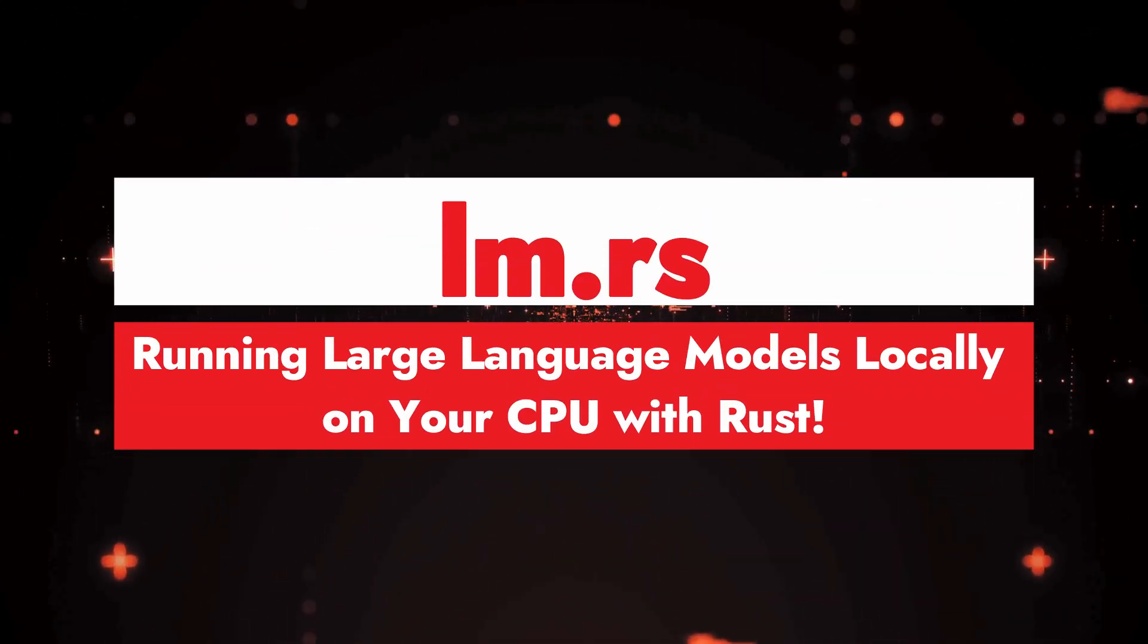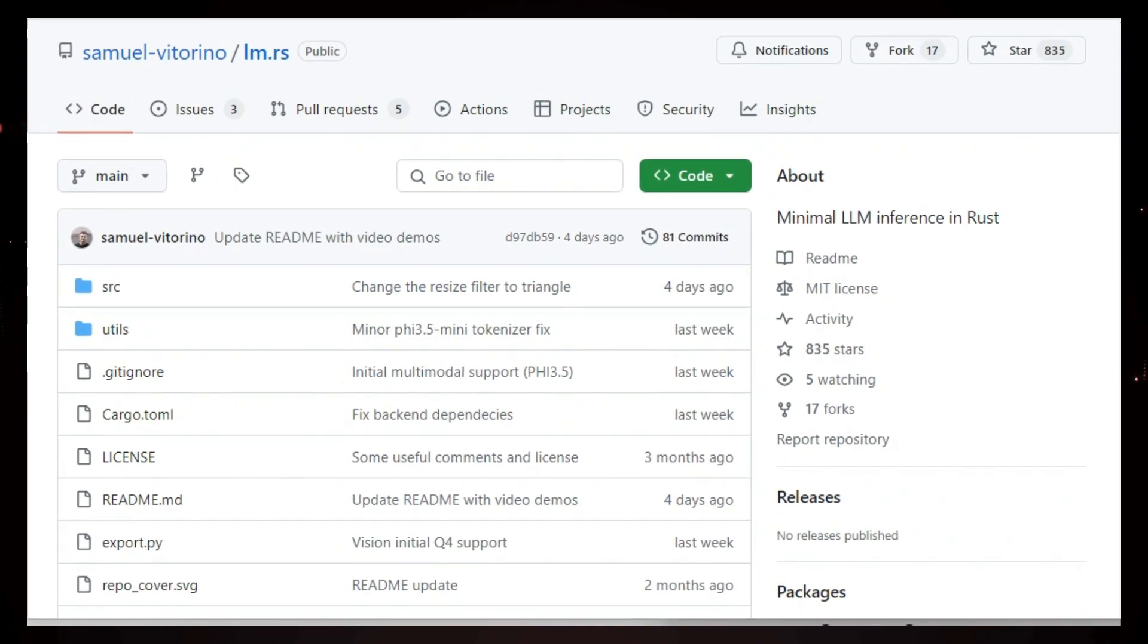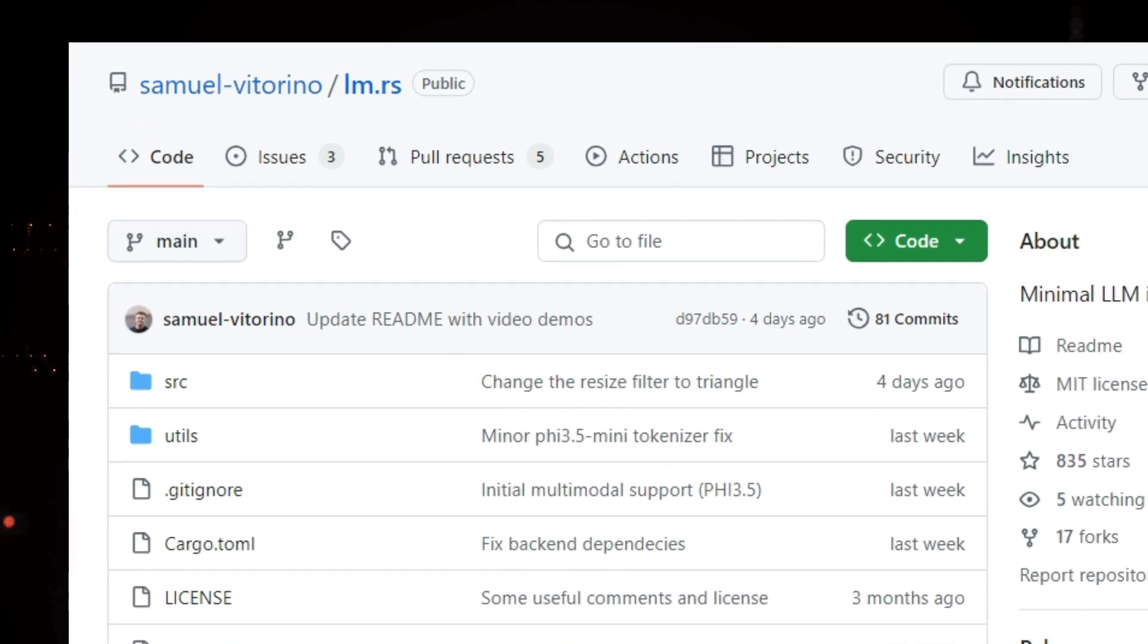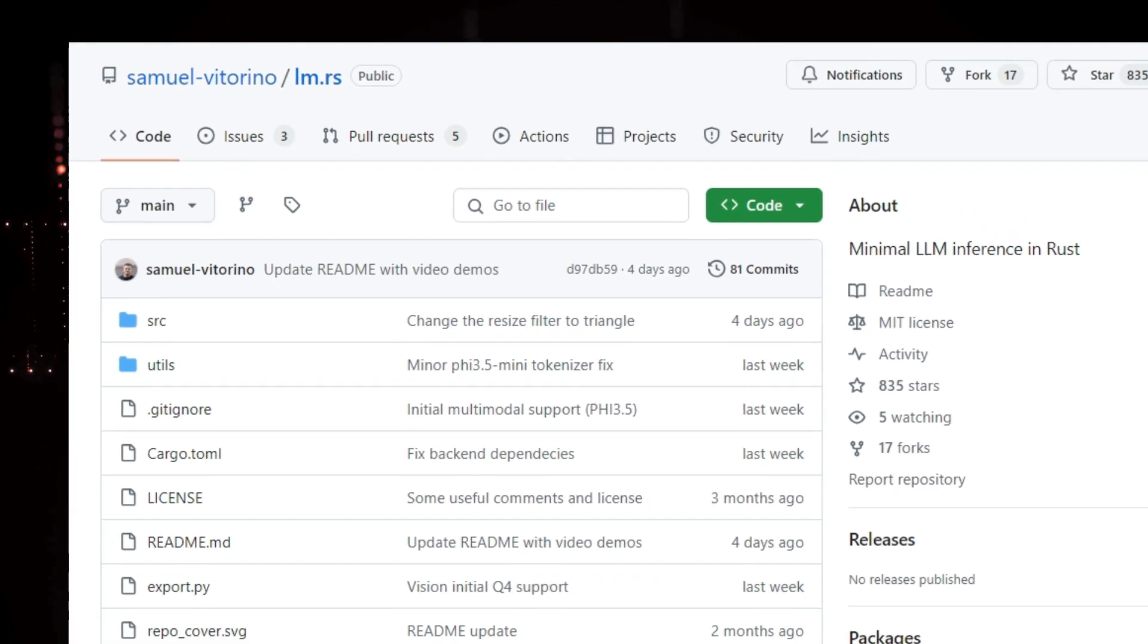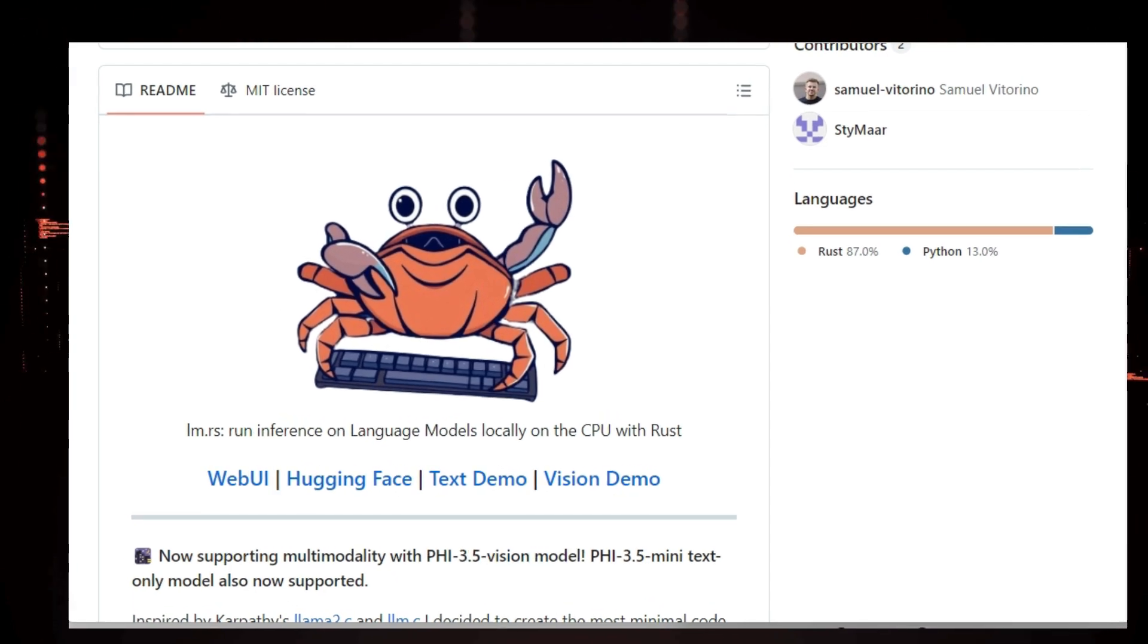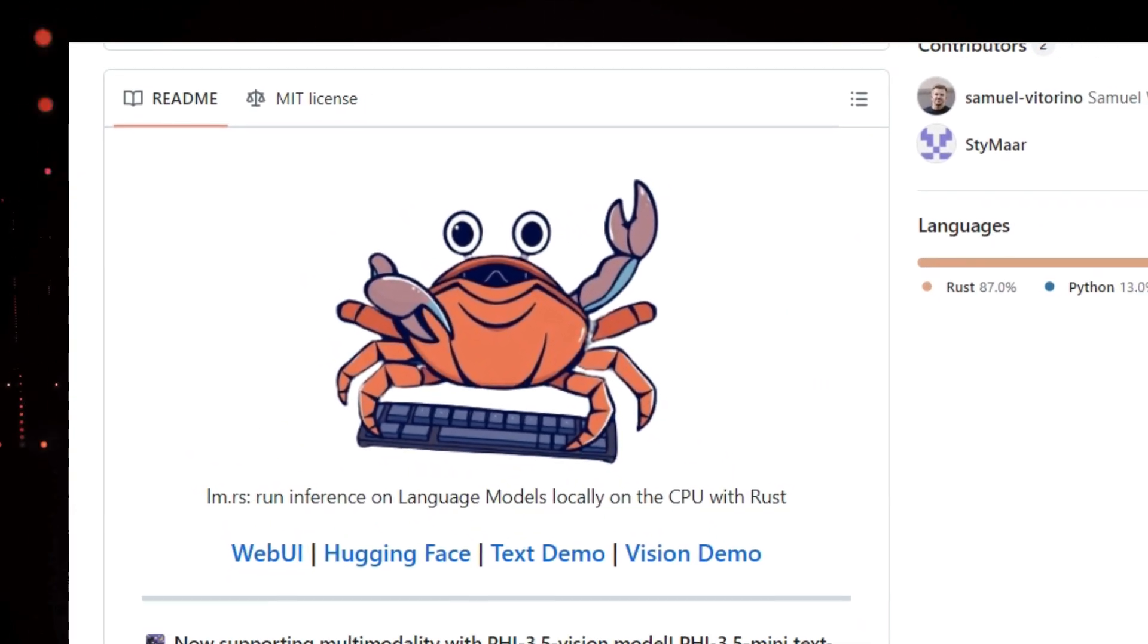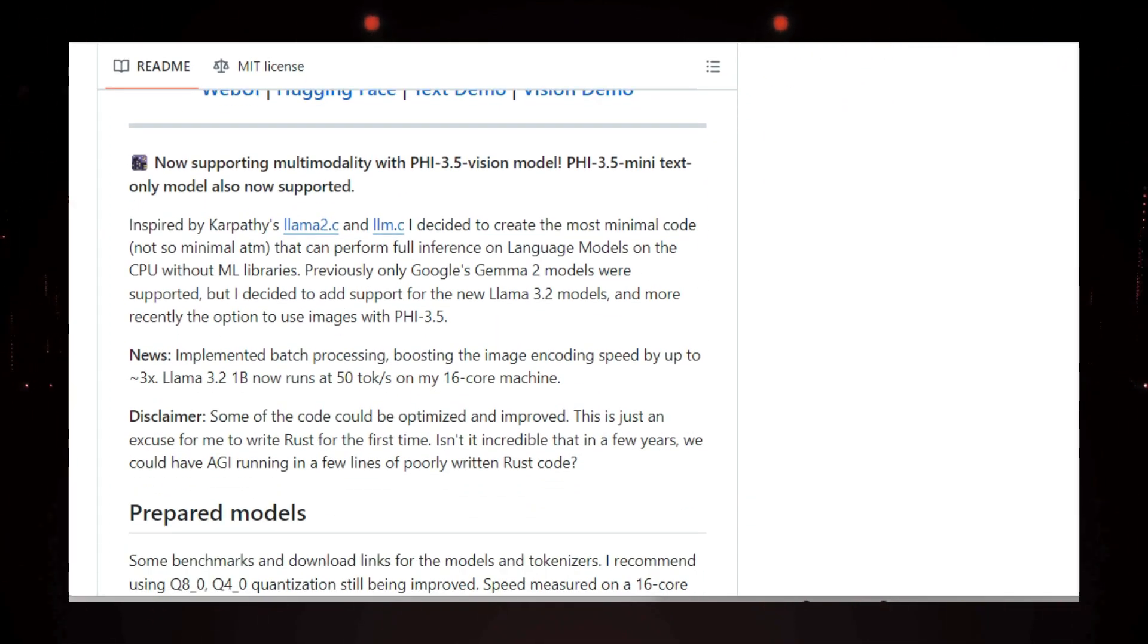Project number five, LLM.RS, running large language models locally on your CPU with Rust. Hey, tech enthusiasts. Have you ever wanted to experiment with powerful AI models like ChatGPT, but don't have a high-end GPU? Well, today, I'm excited to introduce you to LLM.RS, a project that lets you run large language models, LLMs, right on your CPU, using the speed and efficiency of the Rust programming language. This means you can experience the magic of LLMs without needing expensive hardware or relying on cloud services.